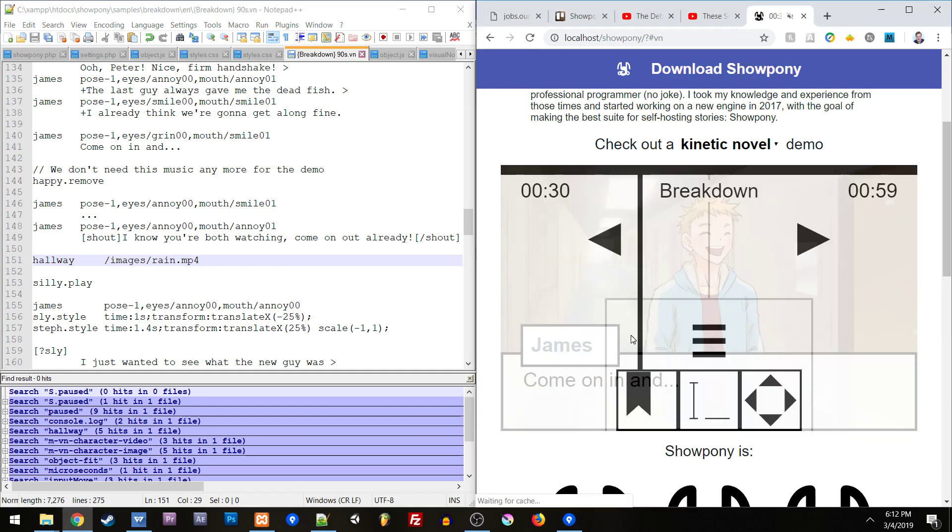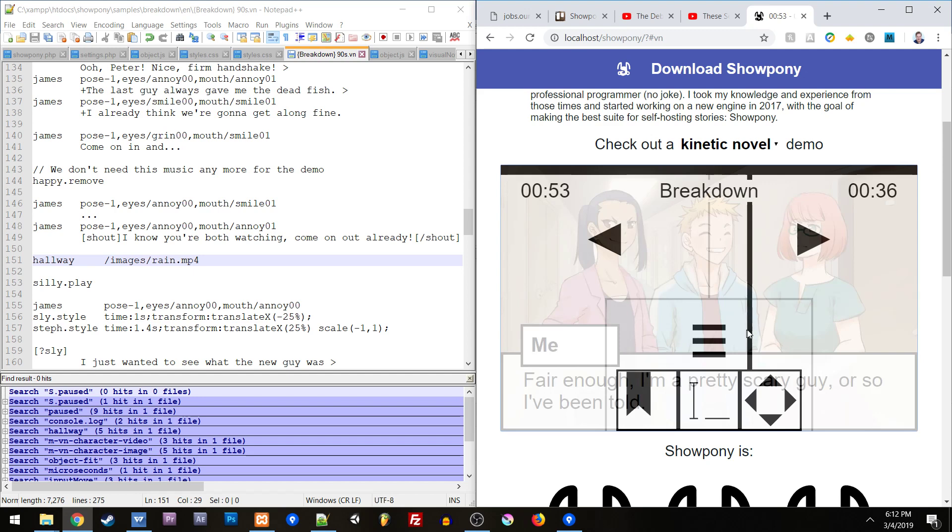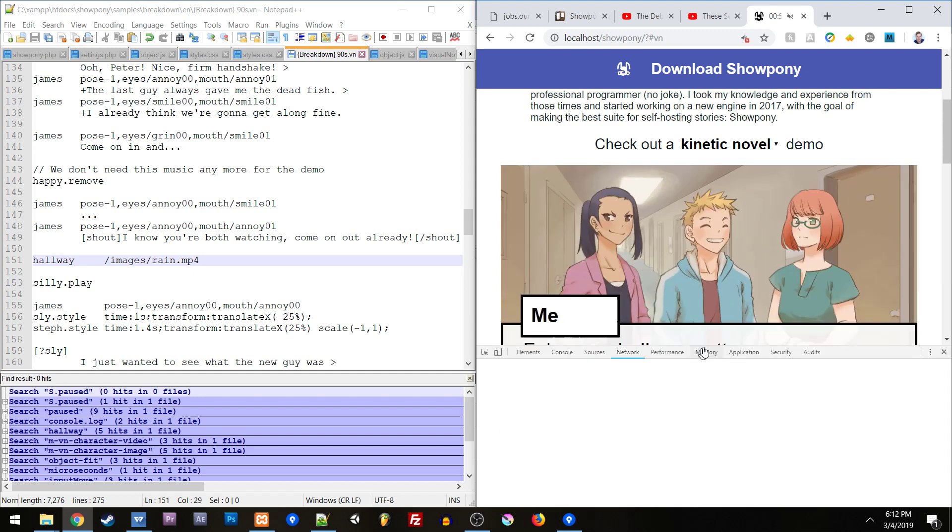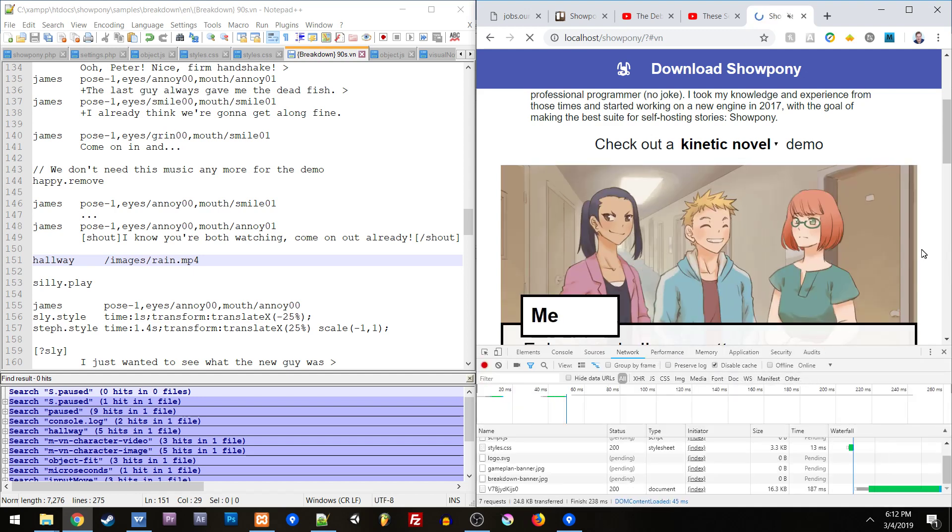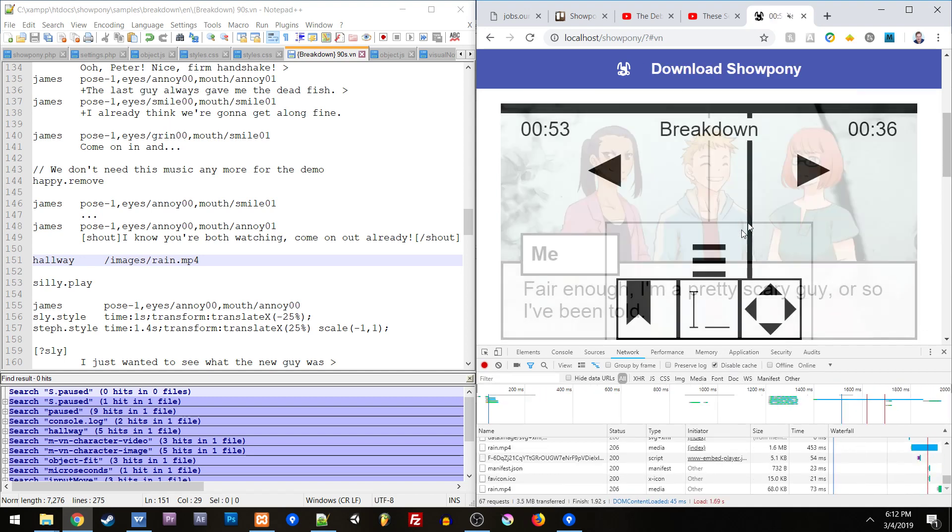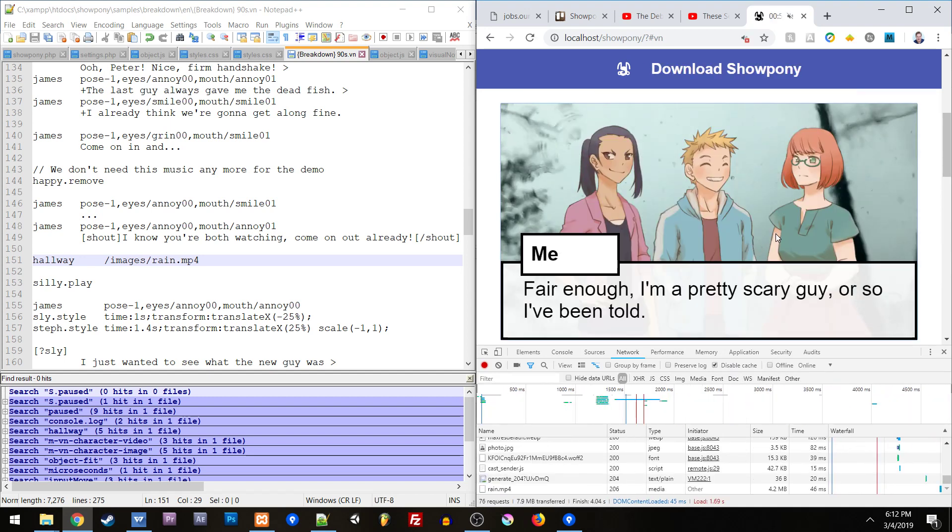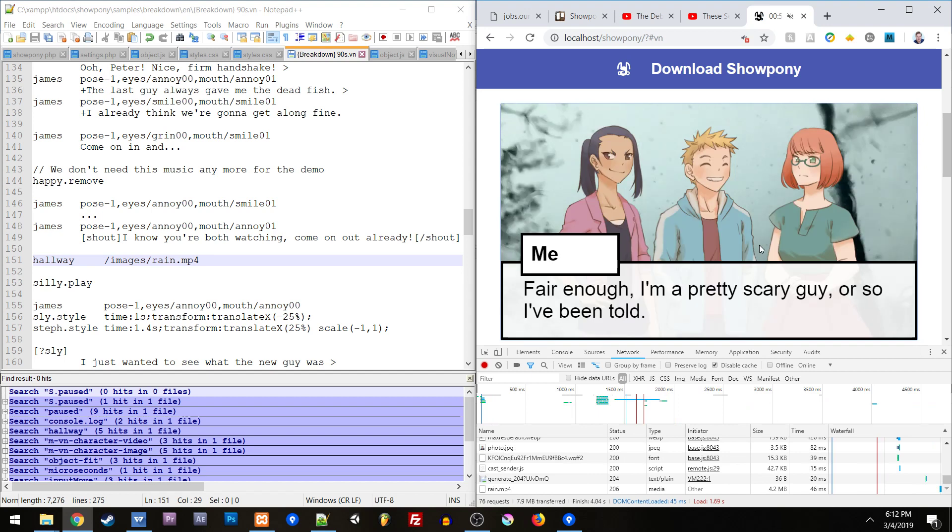Now if I refresh and I go past there, we should see... I need to open up the console and turn off the cache. We'll see a video background. There we go. And if I hit play it will start to play. I can pause it again.